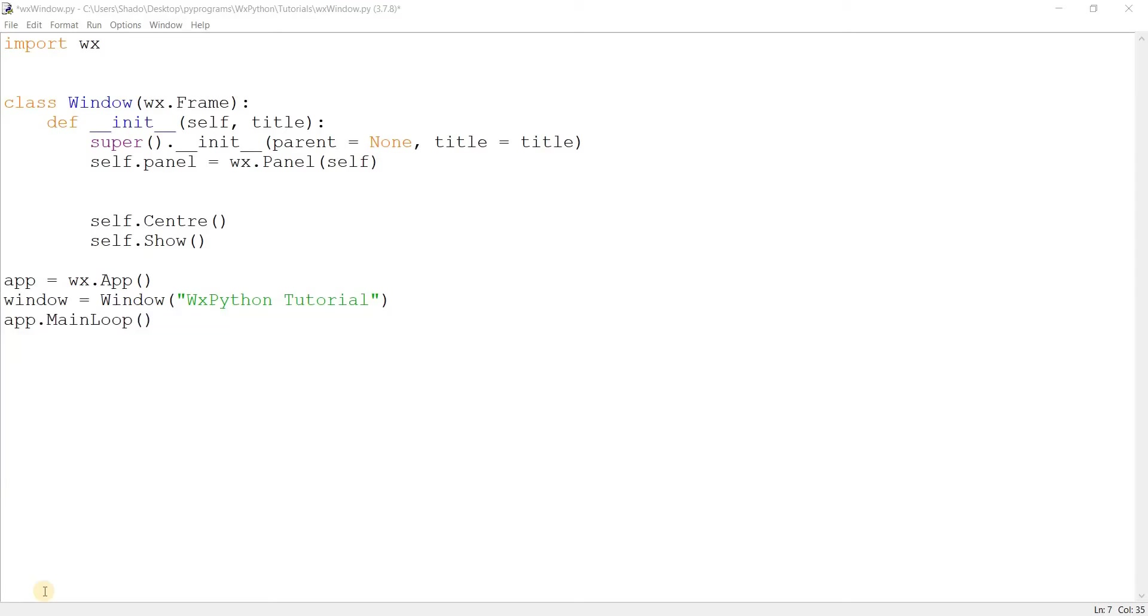Hey guys, and welcome to another WXPython tutorial here on the CodersLegacy channel. In this video, we're going to take a look at the text control widget.